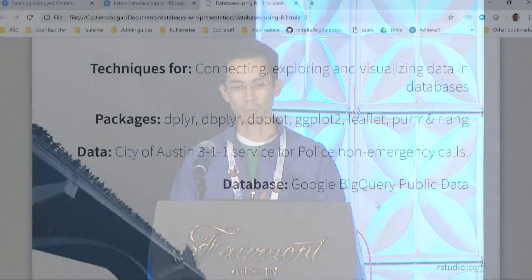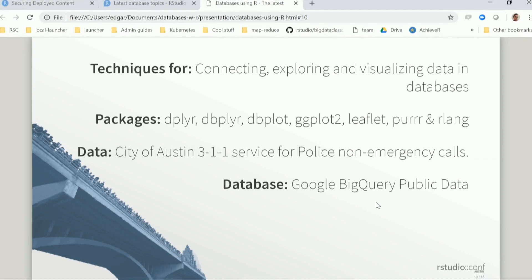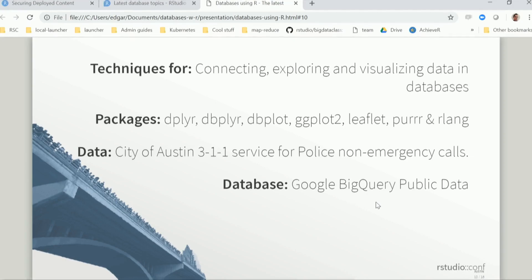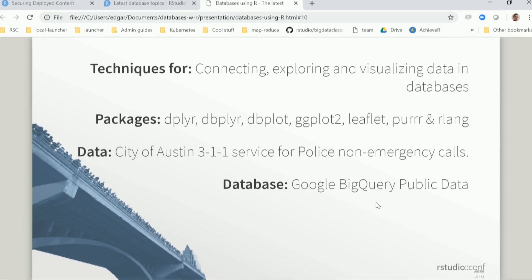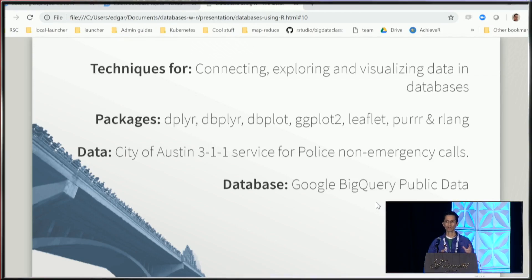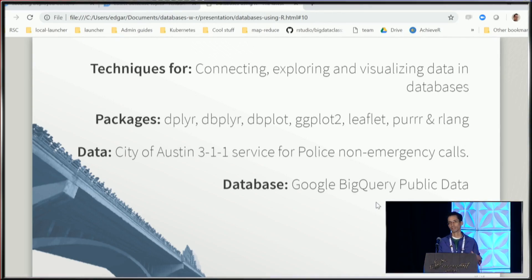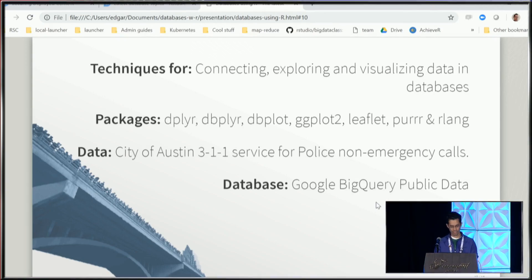So let's do a quick demo. I want to show some techniques for connecting, exploring, visualizing data that we're going to have in a database. We're going to use several packages I have listed here, such as dplyr, we're going to use leaflet, and also a little bit of purrr and rlang. The data is - I figured that since we're in Austin, we could use Austin open data. It's data that's available on BigQuery that shows where different 311 calls are. 311 is like the non-emergency police, and we'll look at this data here.